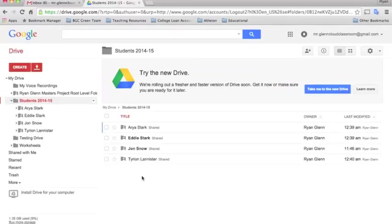Once they learn how to do this and how to organize it, it'll also help them with their organizational skills because they've learned a way of how to group their files and folders in a way that's easy to find.